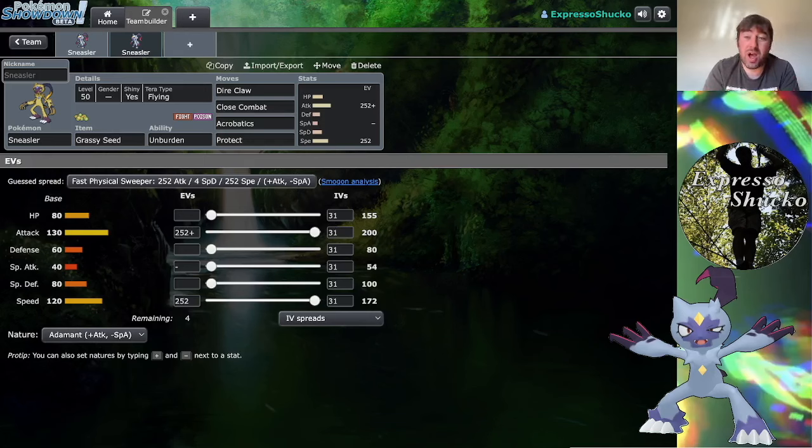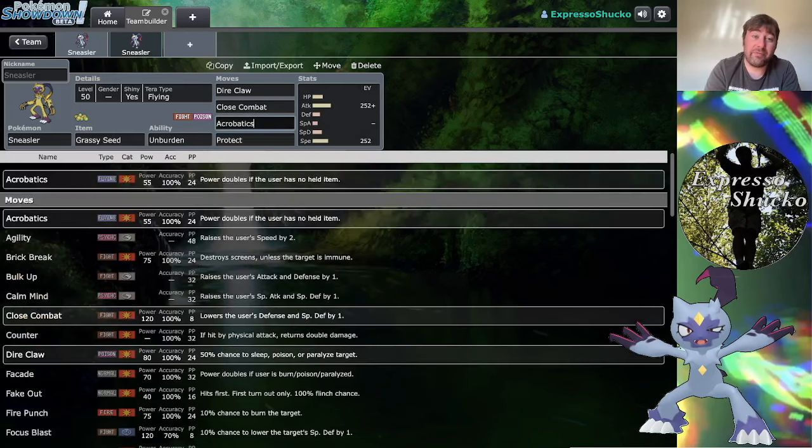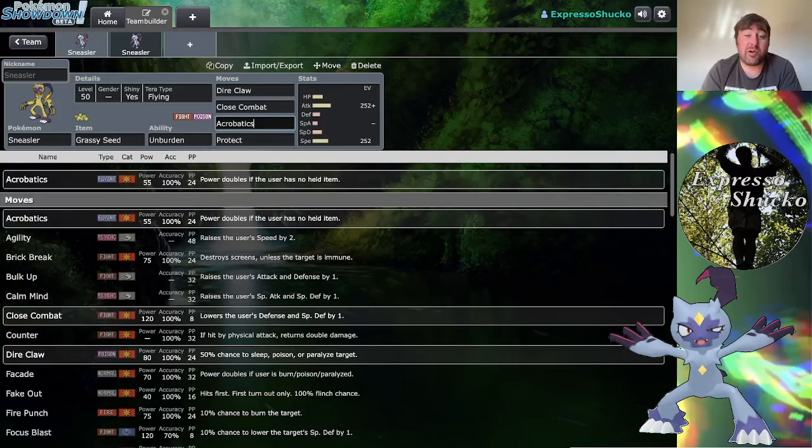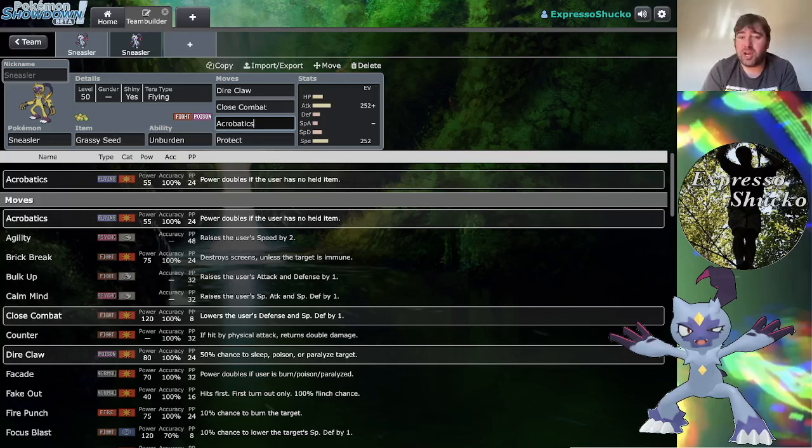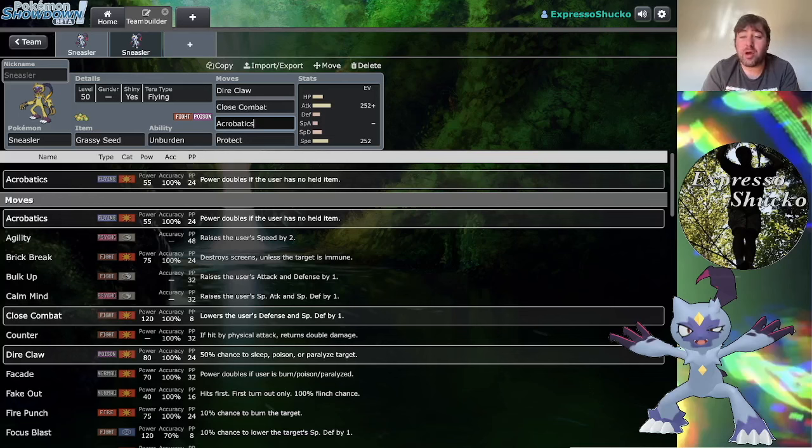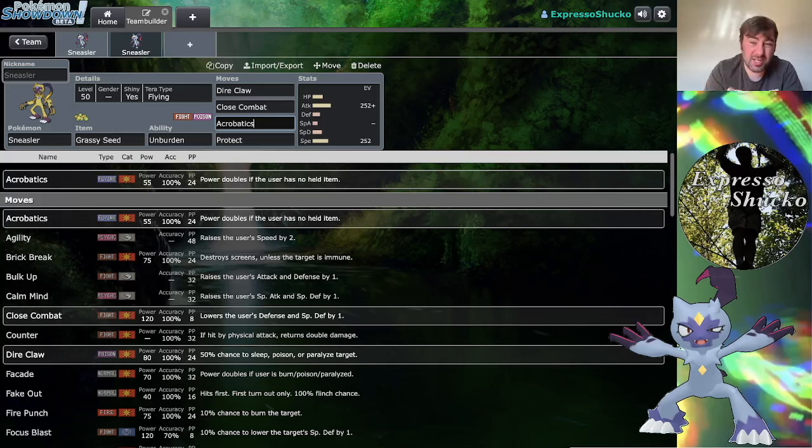Once your held item is consumed, Acrobatics jumps up in power from 55 to 110, and by going Terra Flying you gain STAB. One downside is by becoming a flying type, Sneasler is technically no longer grounded so it doesn't receive the benefits from any terrain. If you're doing this with Indeedee instead, well now you're not going to be protected from Psychic Terrain.